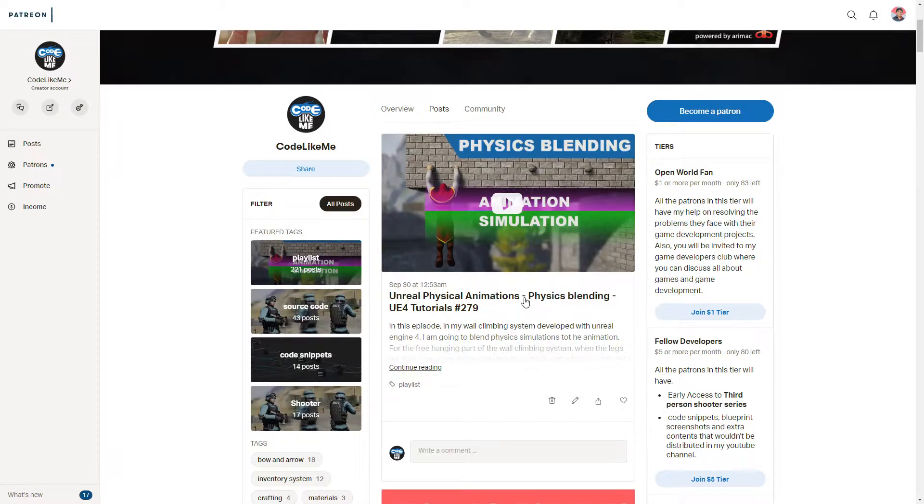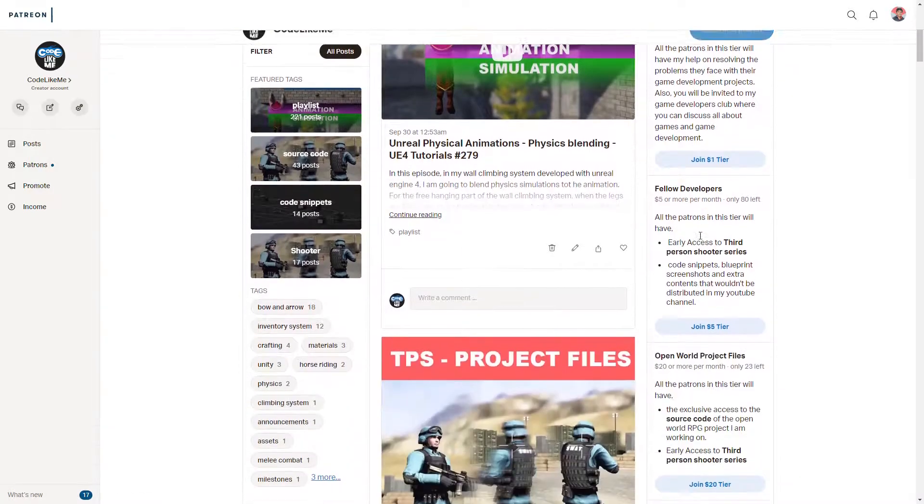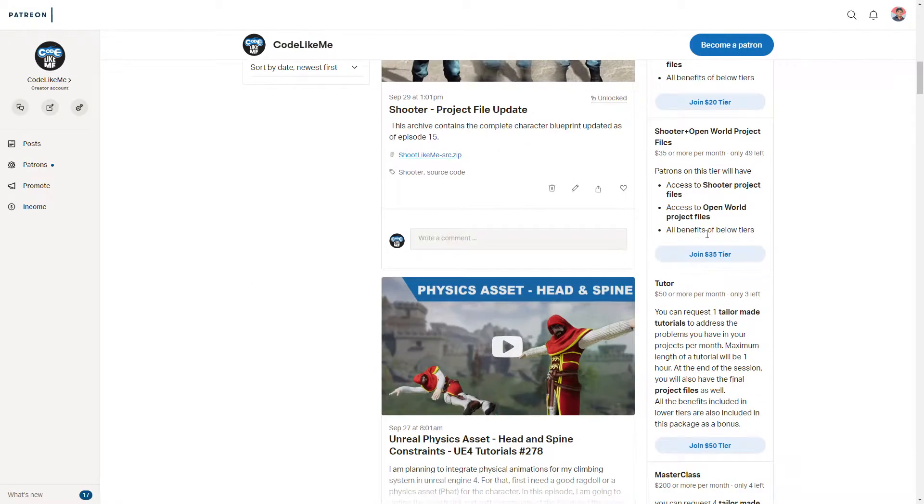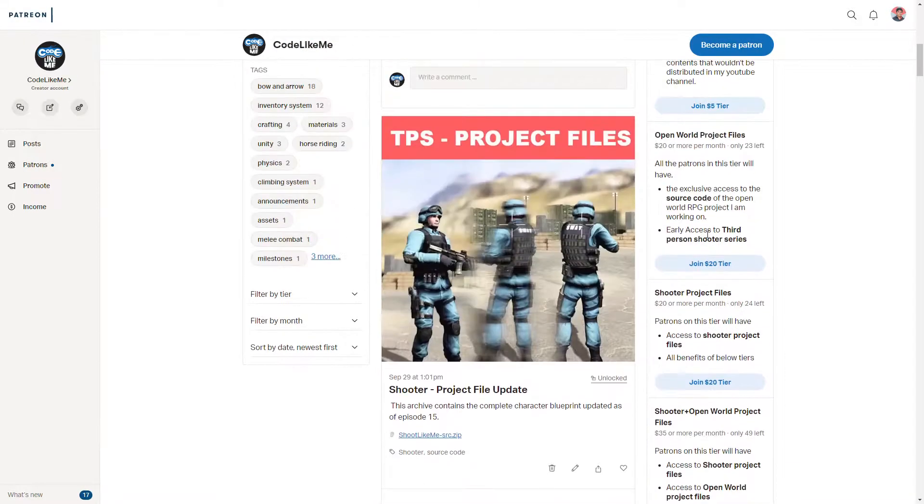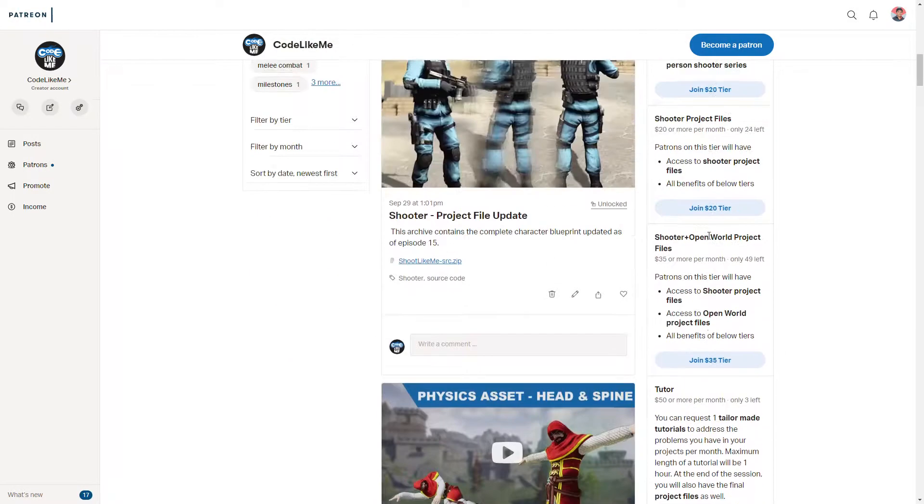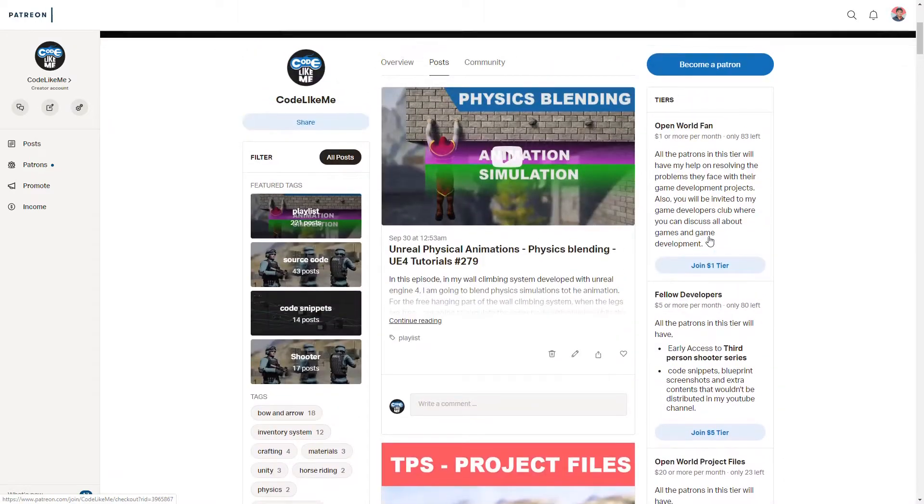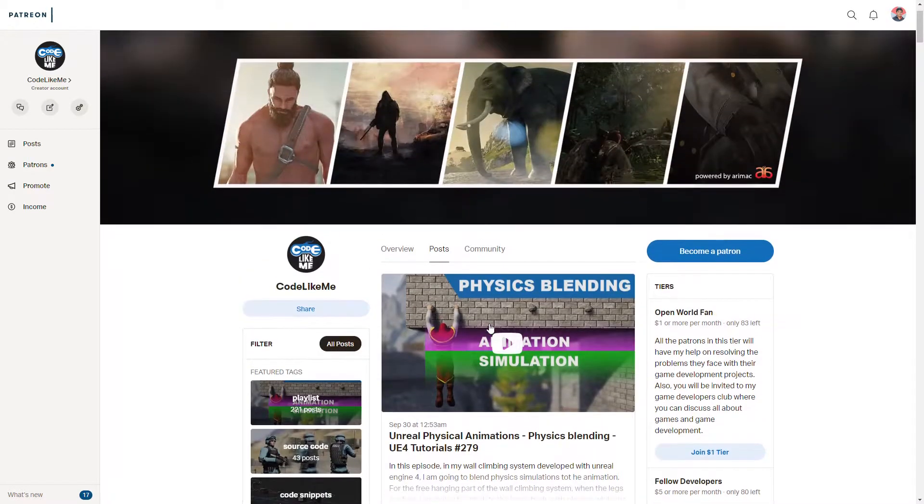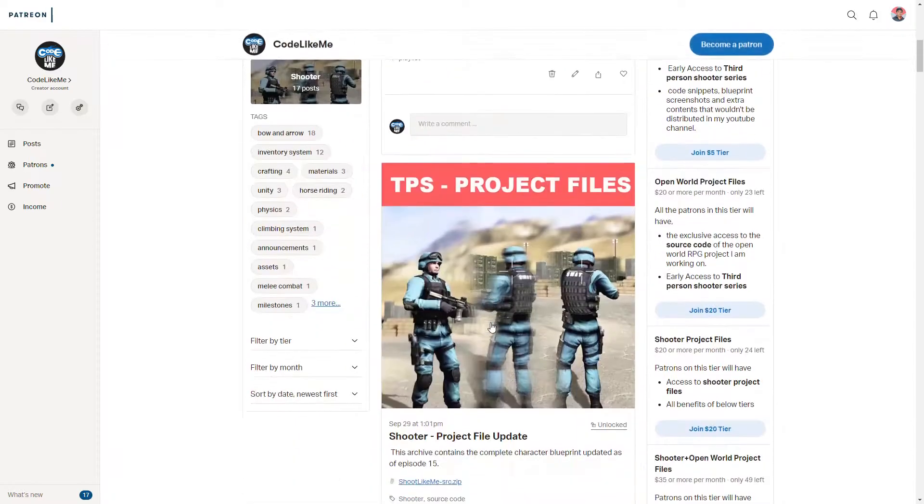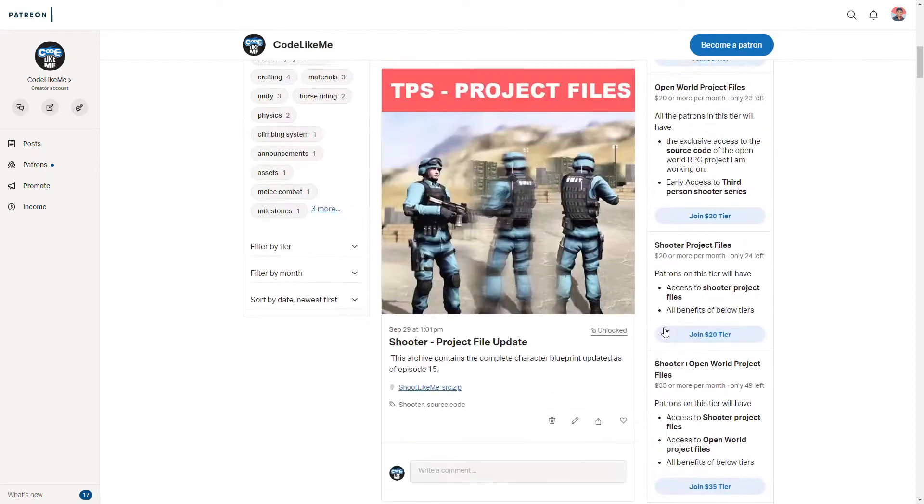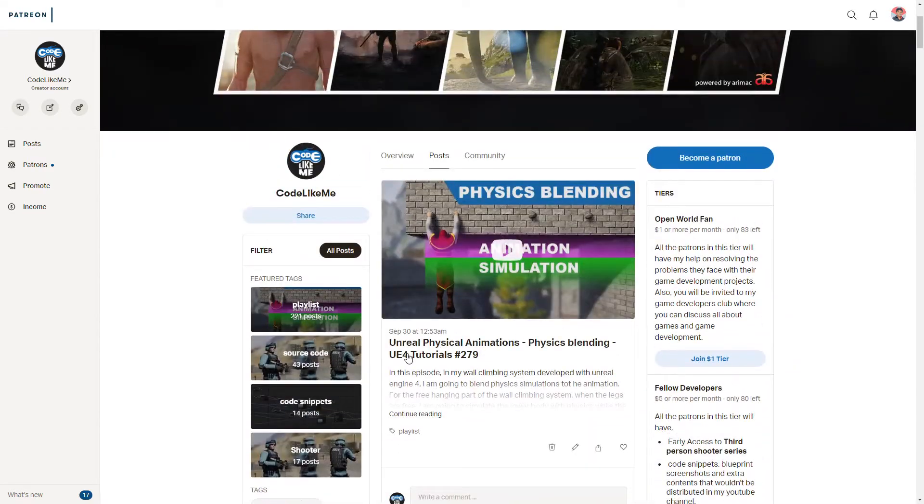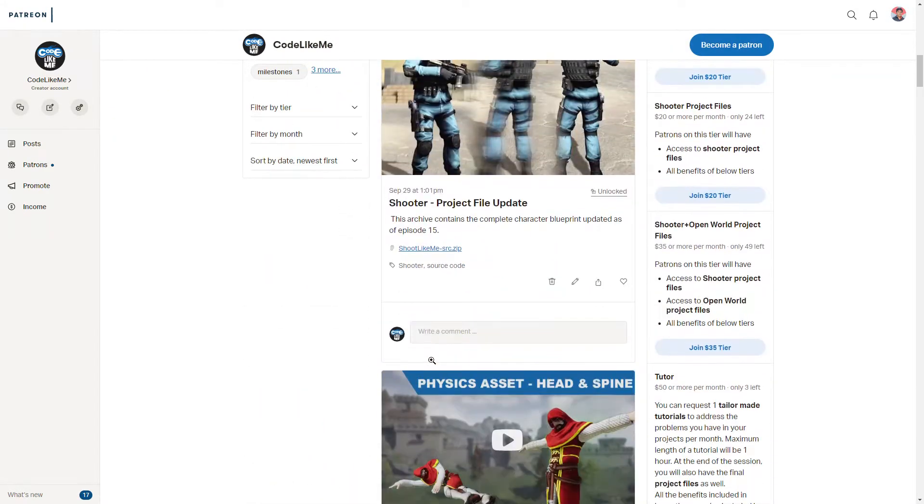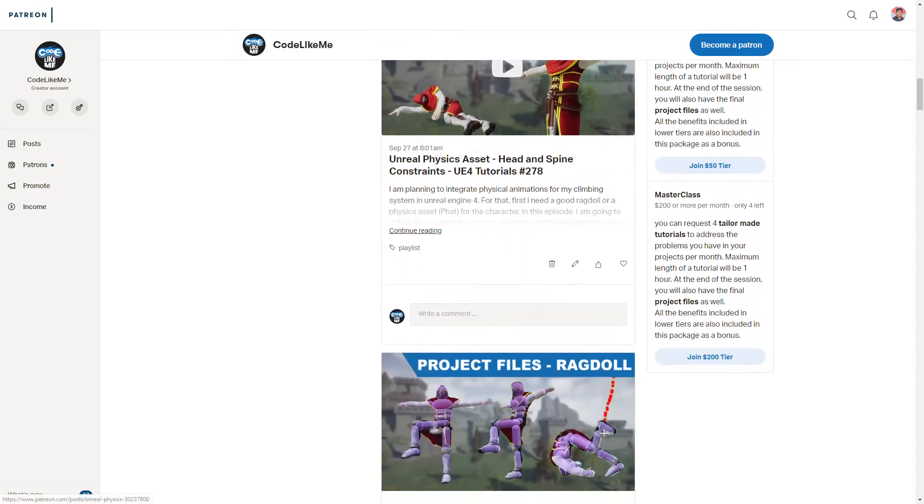If you like to support my work, you can get the membership of my Patreon club - link would be in the description below. And also, if you want to get early access to my third-person shooter series, you can also get that on Patreon. Thanks for watching. See you in the next episode. Goodbye.